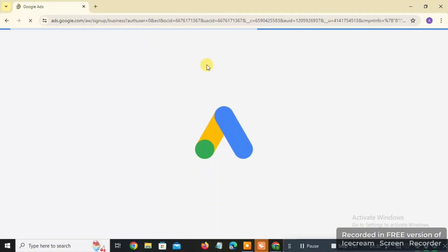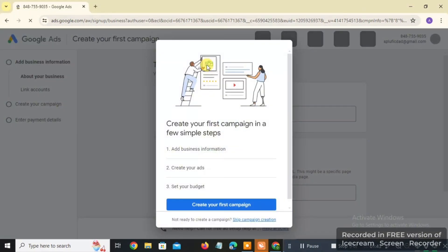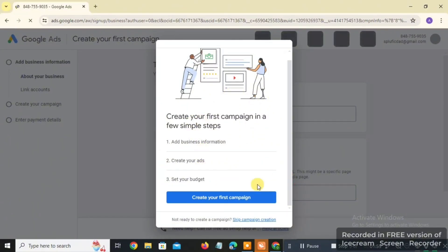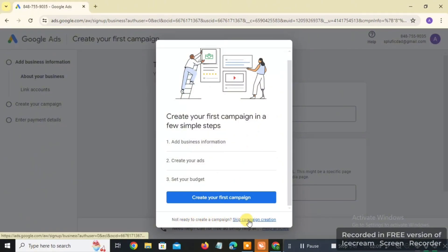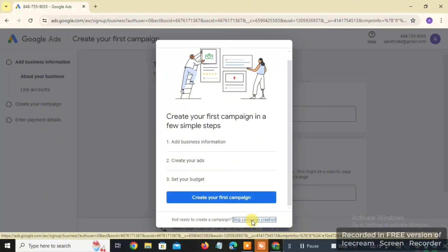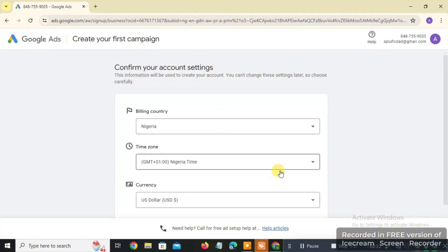You're going to be taken to the next page. You'll see something like 'Create your first campaign in a few simple steps — add business information, create your ads, set your budget.' But below that you'll see an option: 'Not ready to create the campaign? Skip campaign creation.' We want to click on that to skip, so that we can get the Google Ads account allocated to us. Click on 'Skip Campaign Creation.'